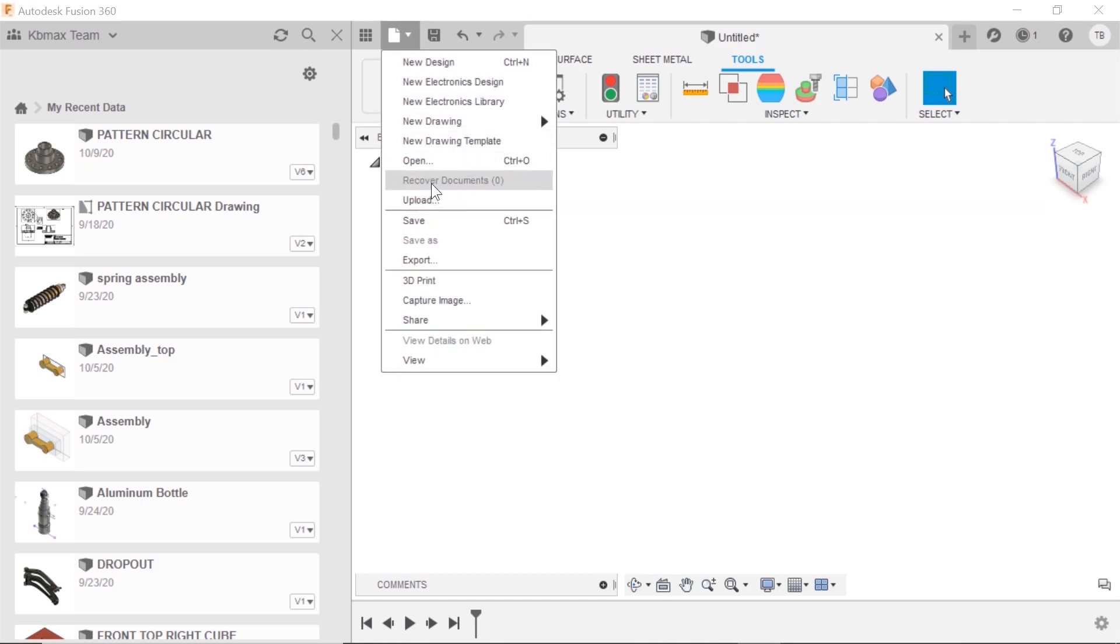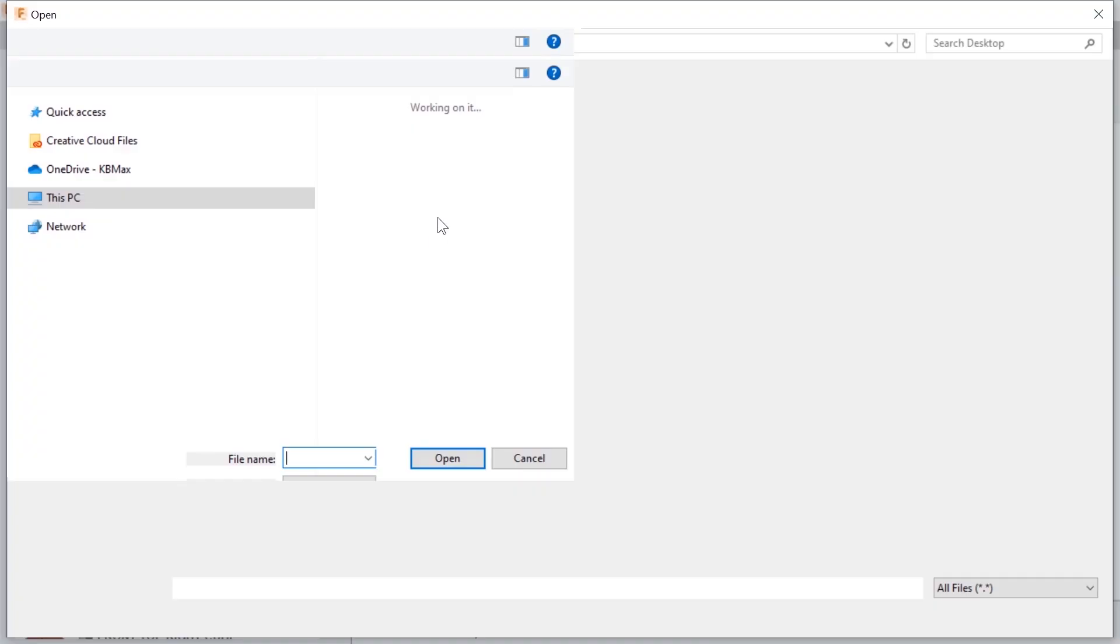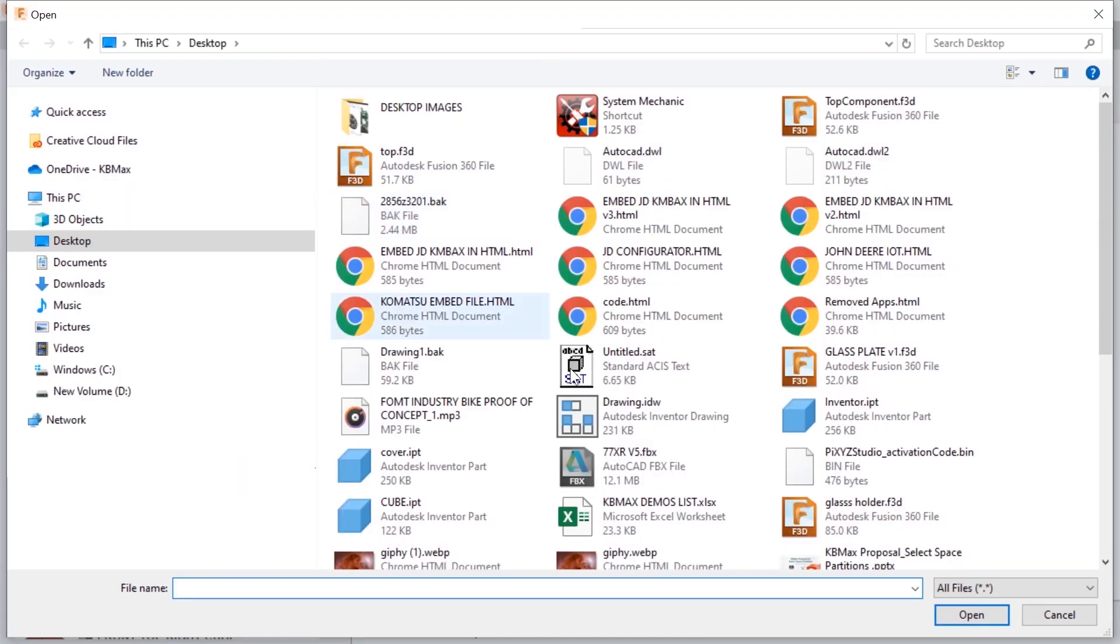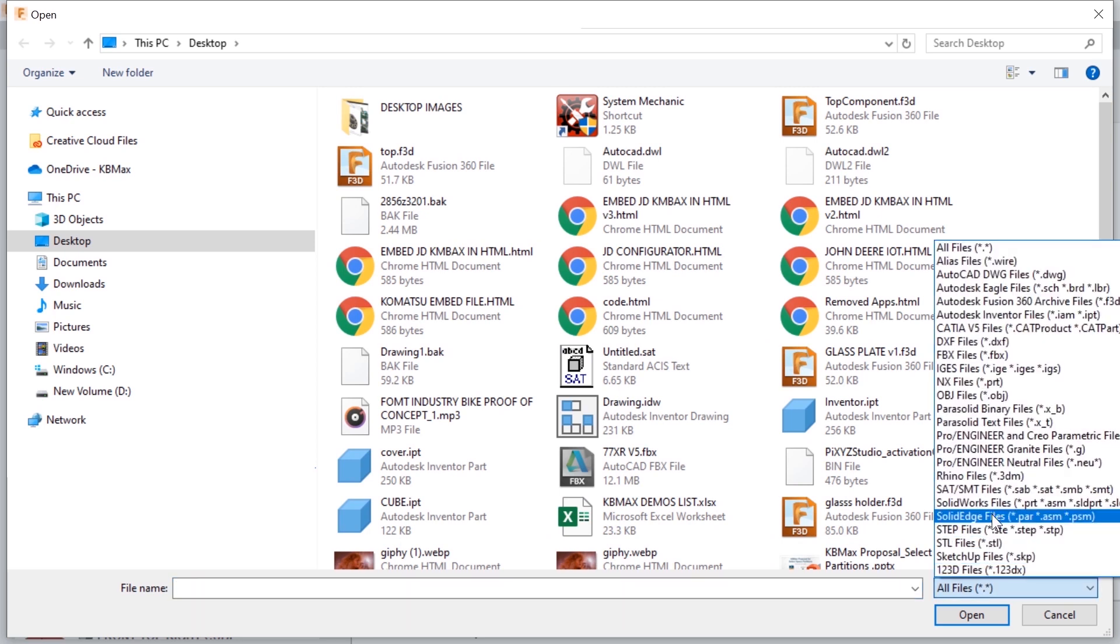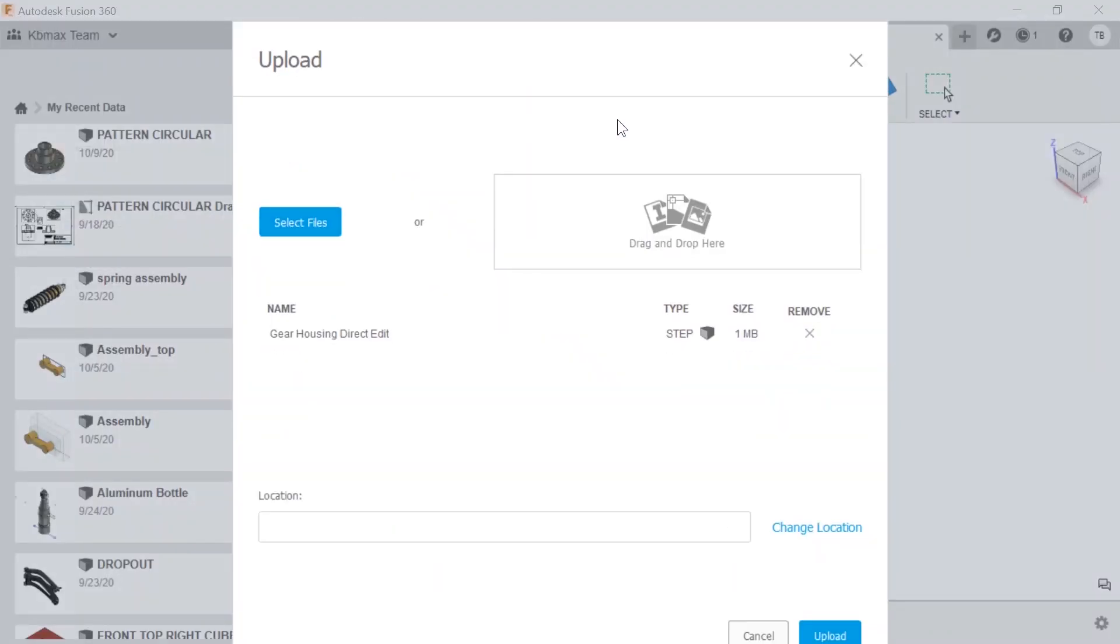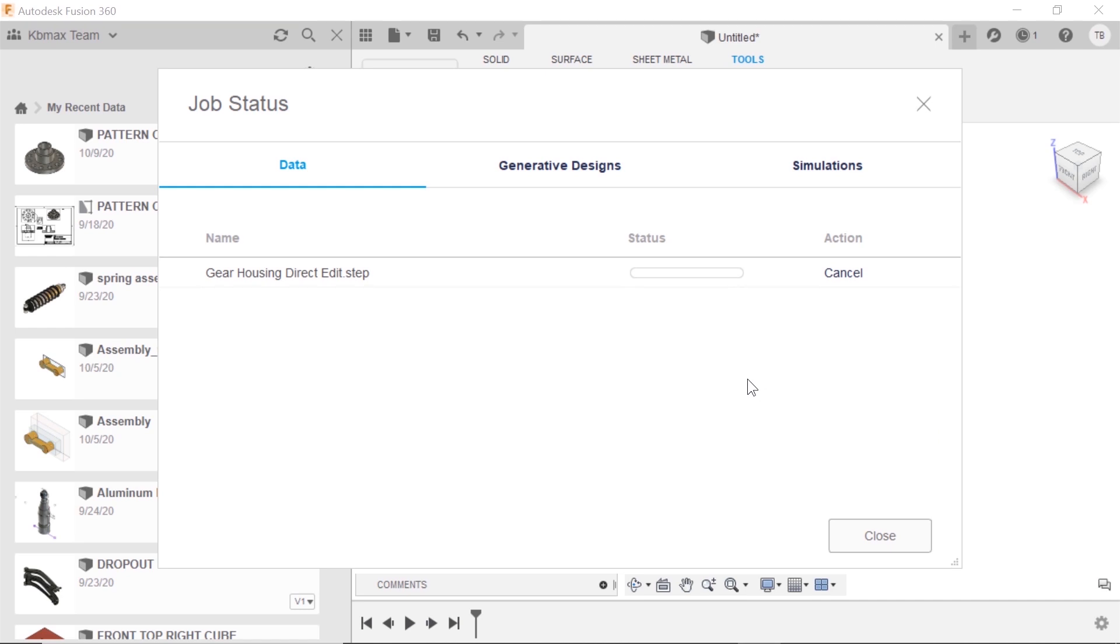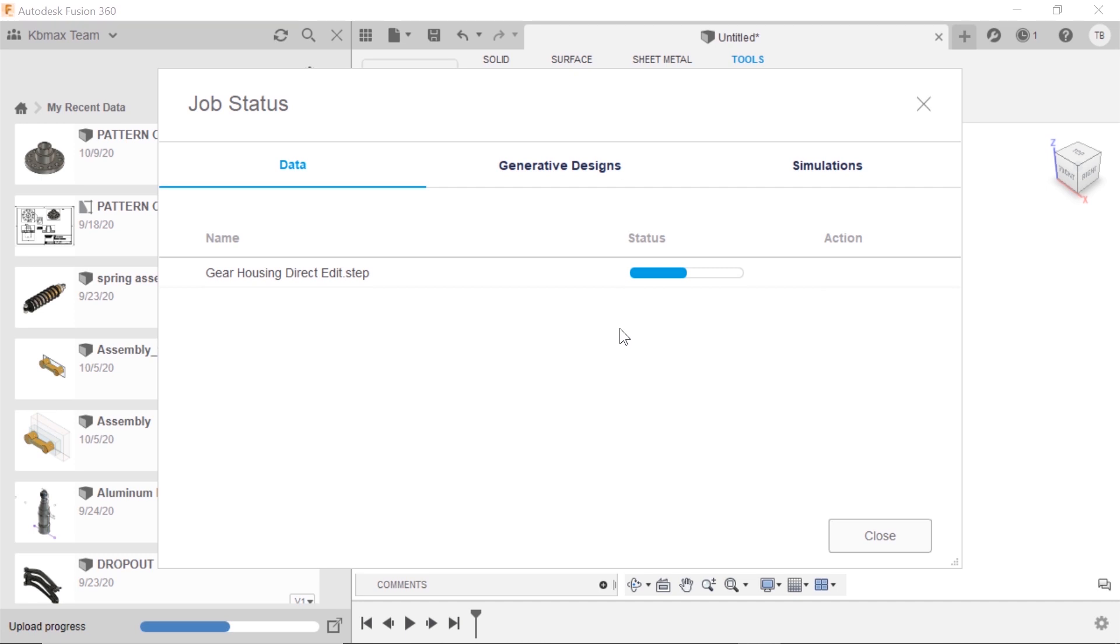We'll start by uploading that file. I have what's called a STEP file, and this is a neutral file that could be exported from any number of systems. It might come from SolidWorks, might come from Inventor. We hit upload and it's going to do a cloud translation. Sometimes this can take a little bit of time. It'll show up in our data panel.